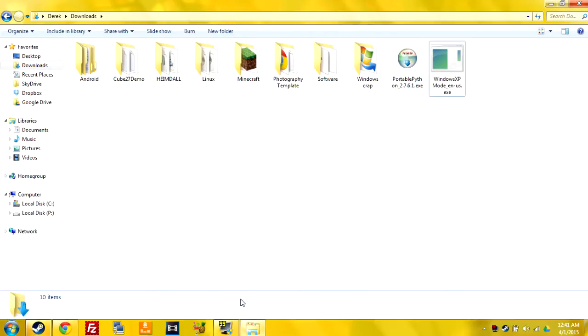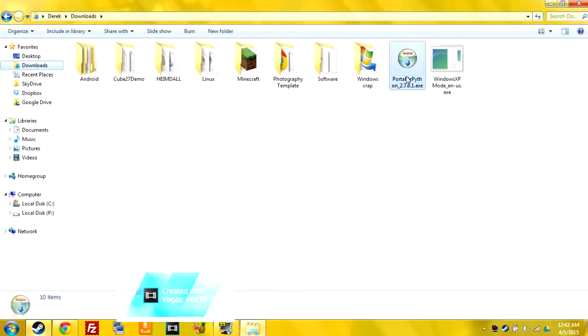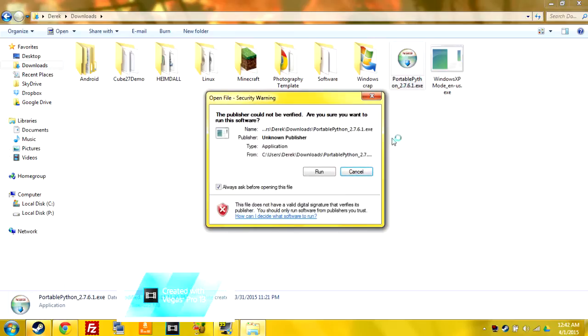So just hit Windows E and it'll open up this, just click downloads in your favorites and then you're just going to click this PortablePython.exe.